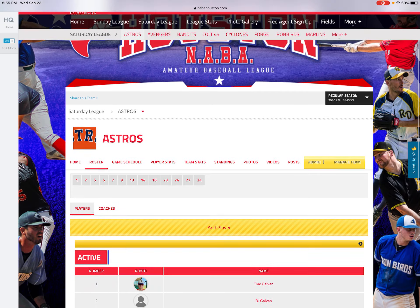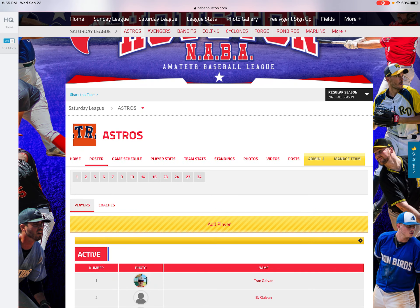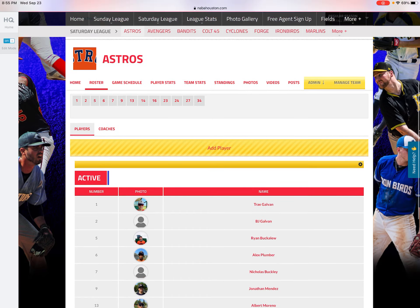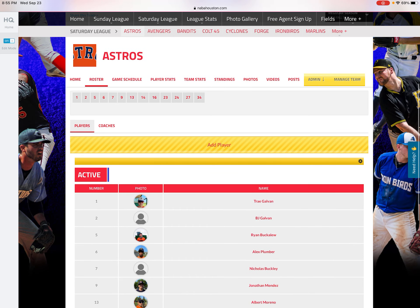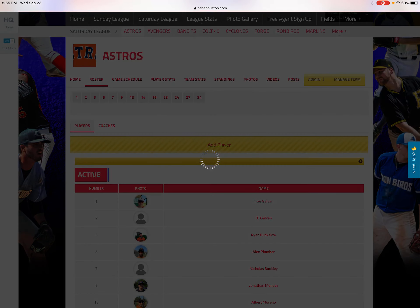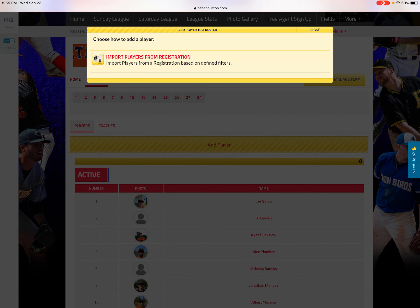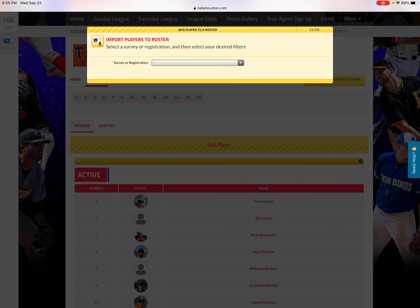When portions of your screen are yellow, that means you're in Edit Mode and you have access to edit your roster and other things in your team pages. After clicking on the Roster tab, click on Add Player, then click on Import Players from Registration.